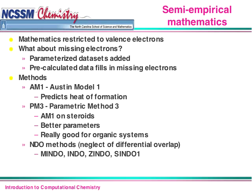The mathematics of semi-empirical are restricted to the valence electrons — we only care about electrons on the very outside of the atom or molecule. The electrons inside, close to the nucleus, we don't calculate because they probably aren't going to be helping with the reaction anyway. To deal with these missing core electrons, parameterized data sets are added: data that explains the behavior of the inner electrons is already coded into the software, and during a semi-empirical calculation only the valence electrons are being actively calculated.